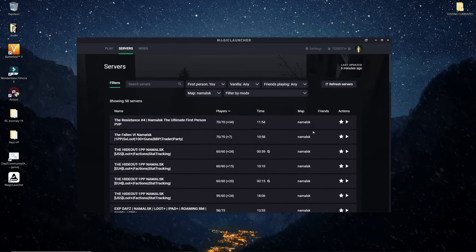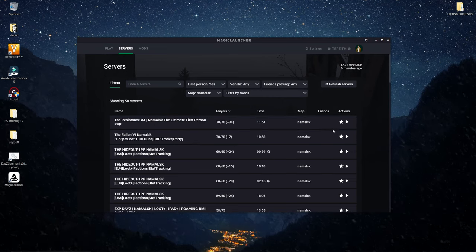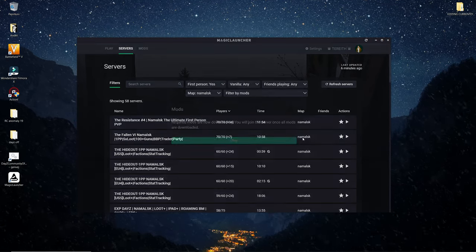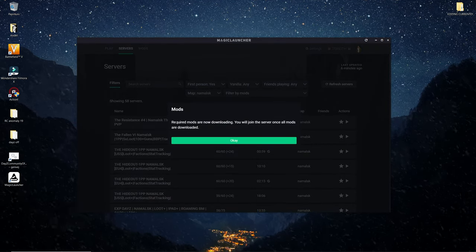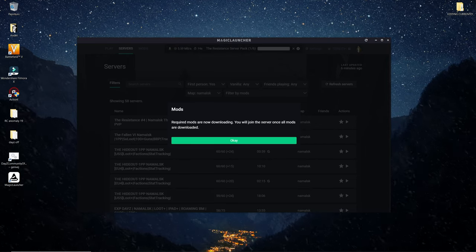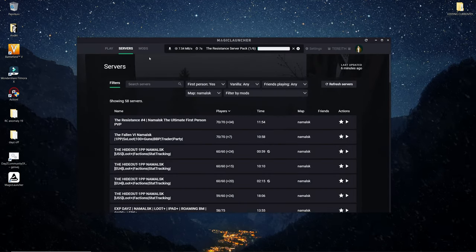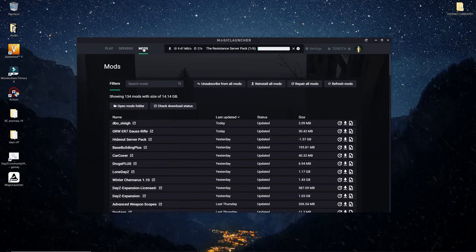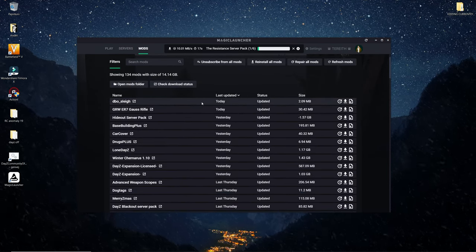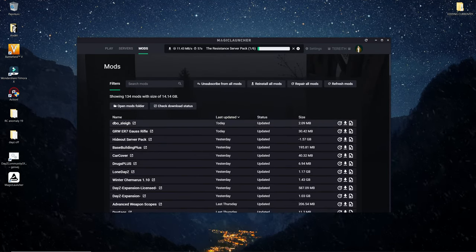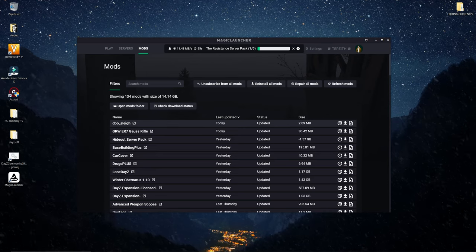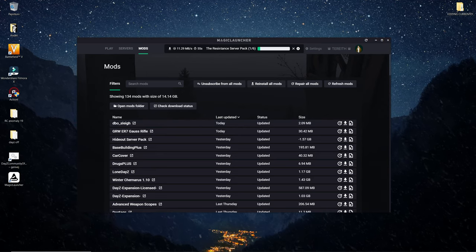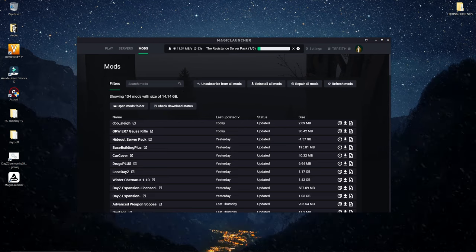Now what you want to do is whenever you found the map you want to press play on the server. Required mods are now downloading and you will join the server once all the mods are downloaded. You can go into your mods up here and you can see which ones are currently installing. You can see which ones have been last updated and up here on the top you can actually see the mod currently downloading.